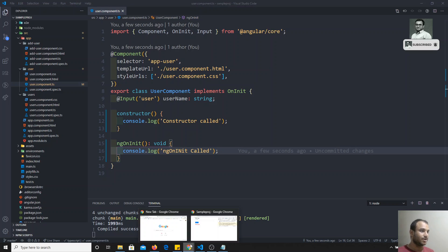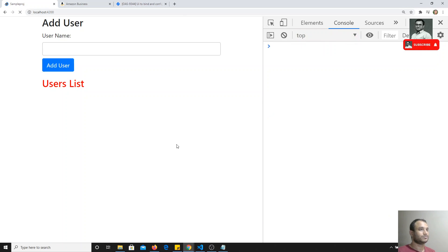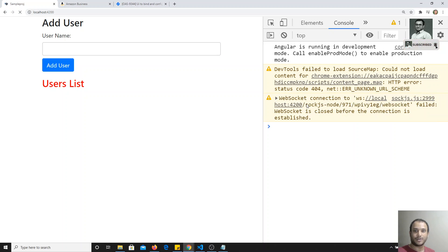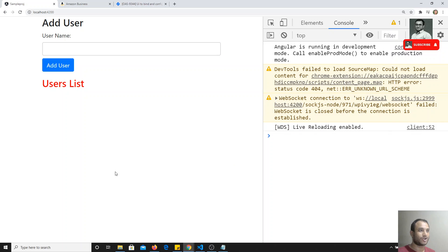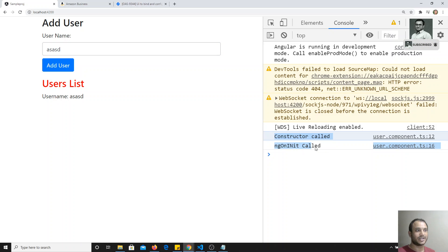If I try to check the output here and refresh, we are not able to see any output. Why? Because our component, the user component, has not been initialized. When it will be initialized, if we create a component here, you will be getting 'constructor called' and 'ngOnInit called'.